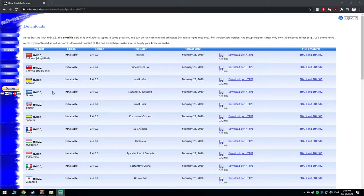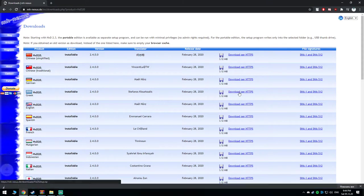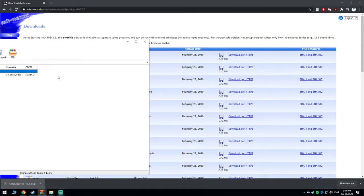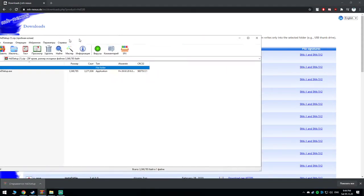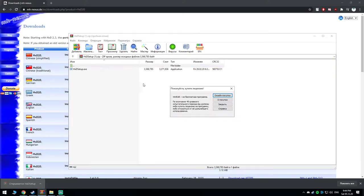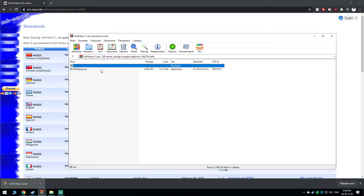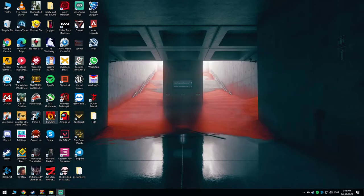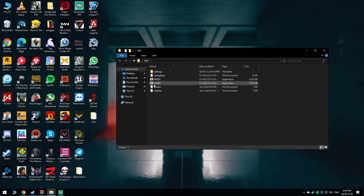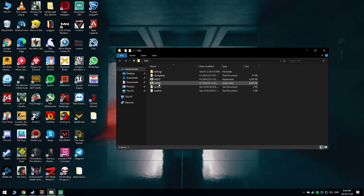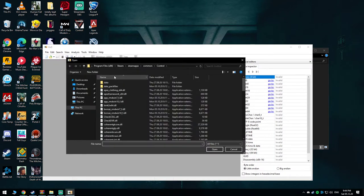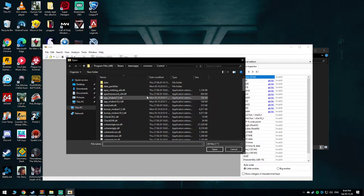First, you need to download a hex editor if you don't have it. I'll link HxD hex editor English version. I already downloaded it - it's portable, just install and unpack. Open the folder and run HxD64.